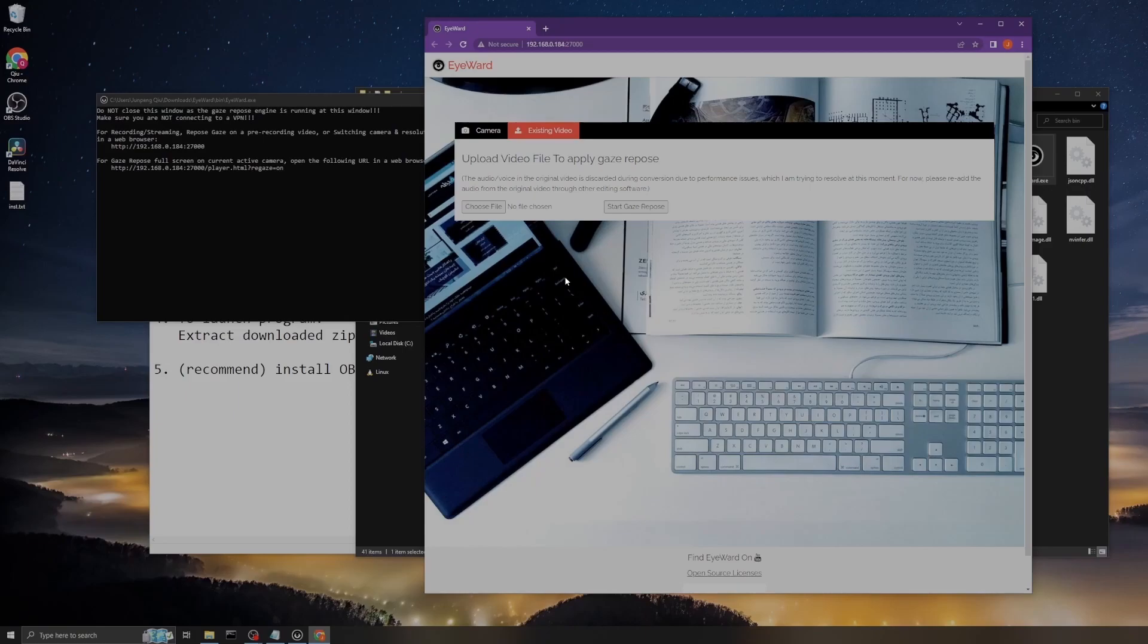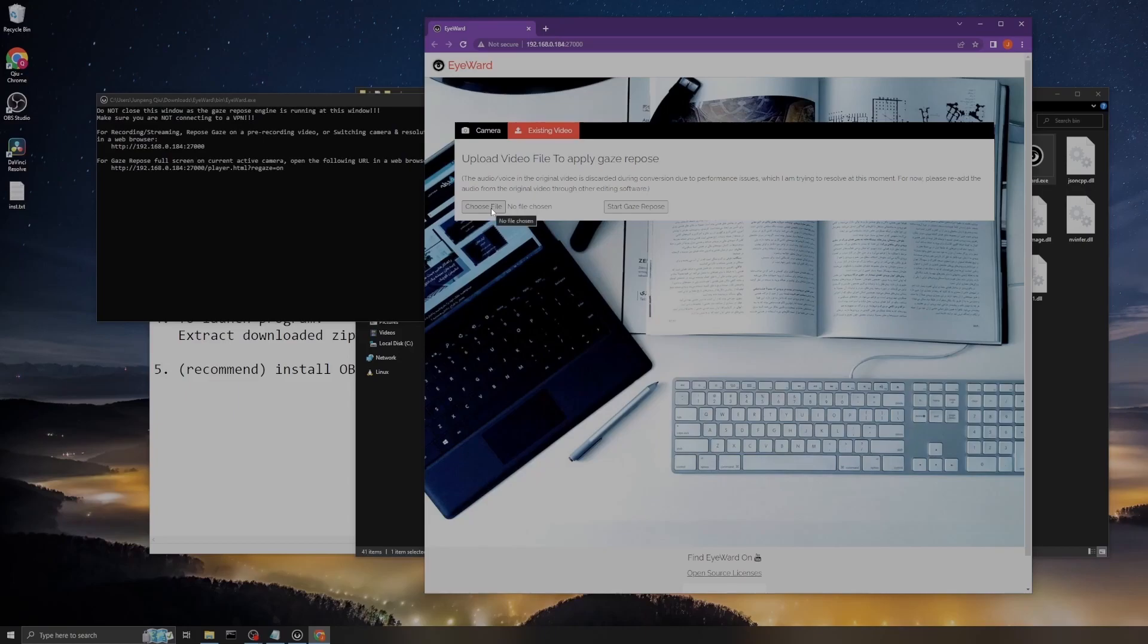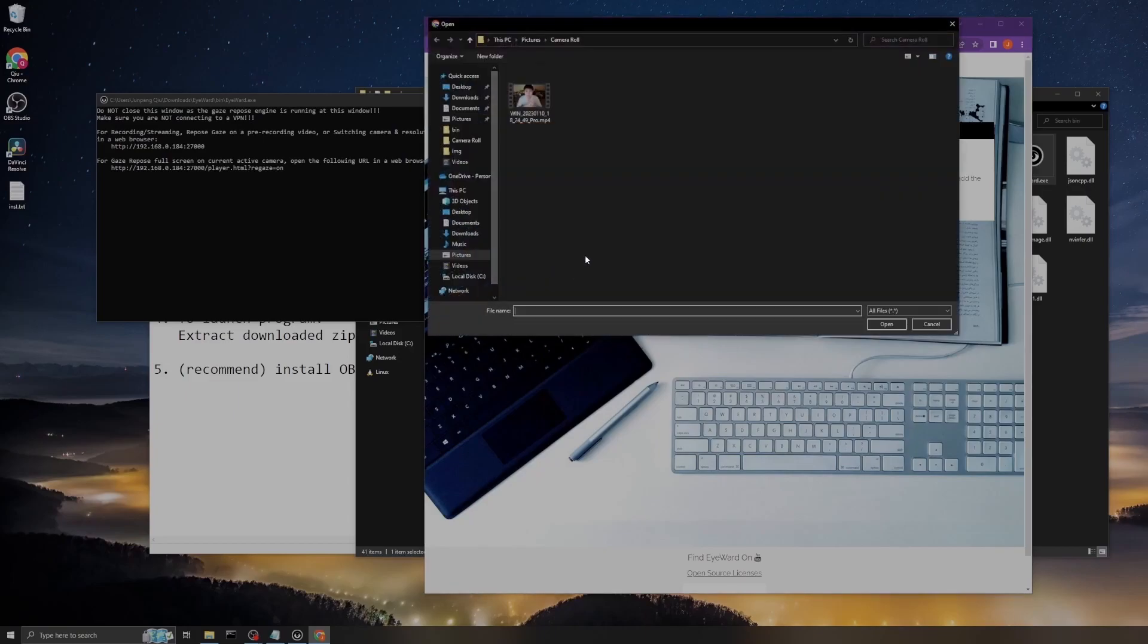But you can use any editing software to fix this easily, just read the audio from the original video to the frames. Now let me demo you the function.